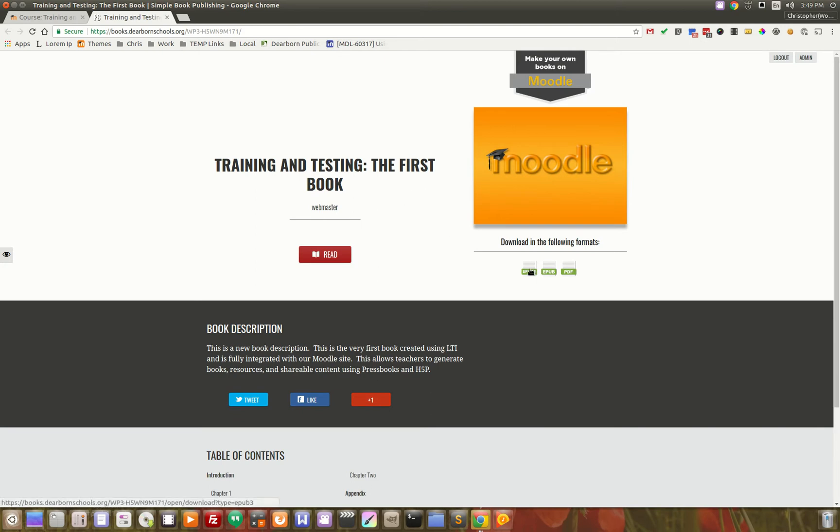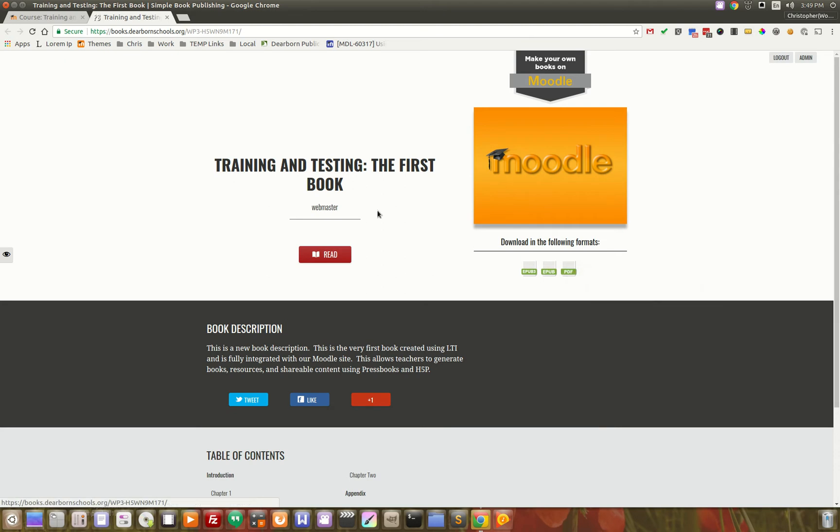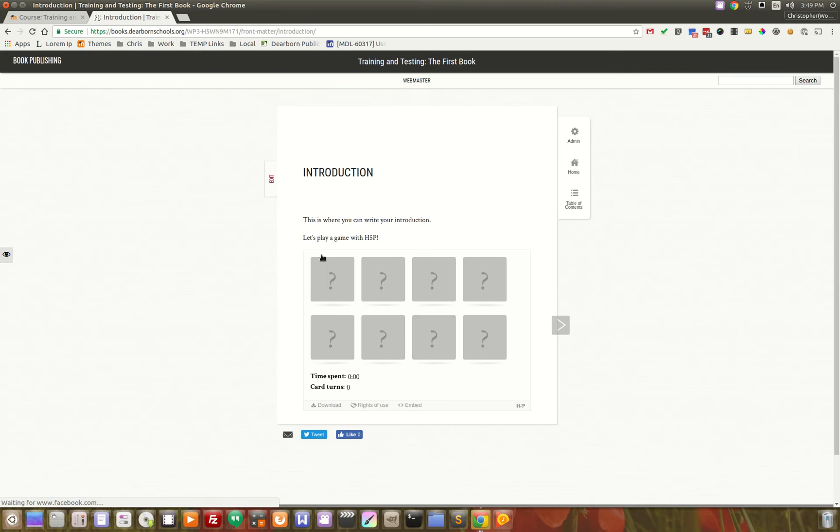You can download it as EPUB3, EPUB, or PDF. There's other formats that you can use as well. Let's just take a look at the web interface. Right here, you can click read.